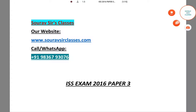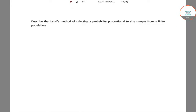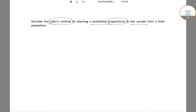In this question, we have to describe Lahiri's method of selecting a probability proportional to the size of a sample from a finite population.